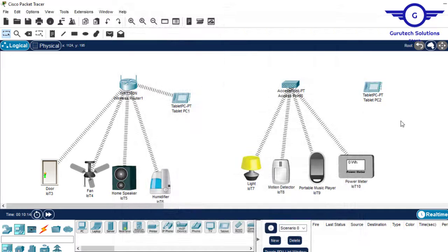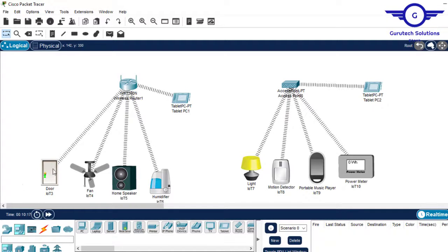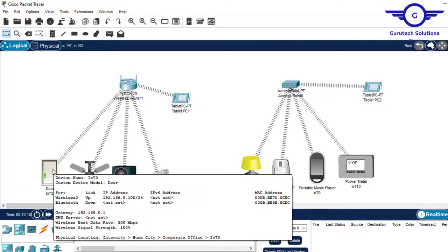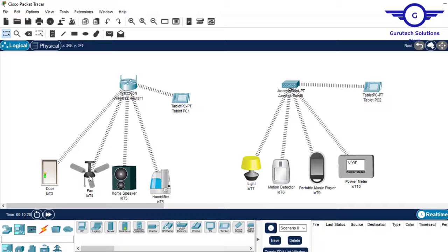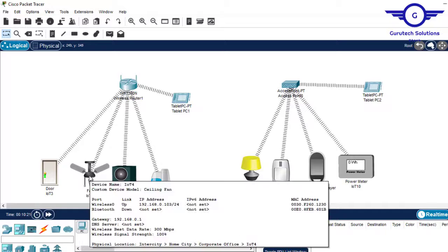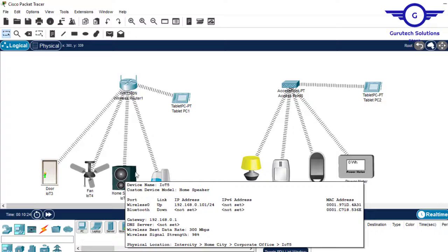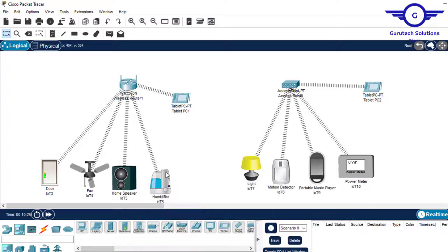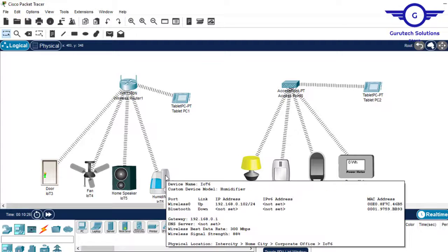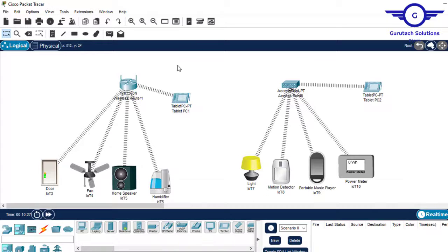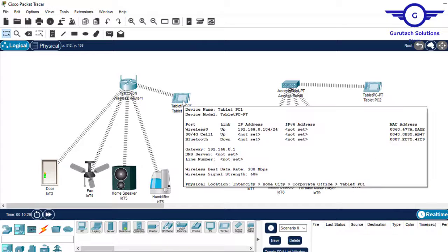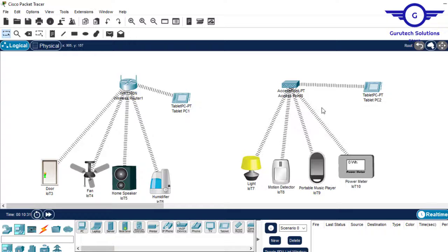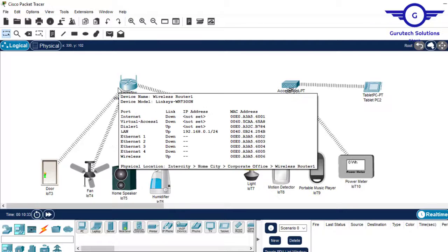The next thing you have to verify is if they have obtained IP addresses. You can see it has obtained IP addresses, it has obtained IP addresses, it has obtained, it has obtained.